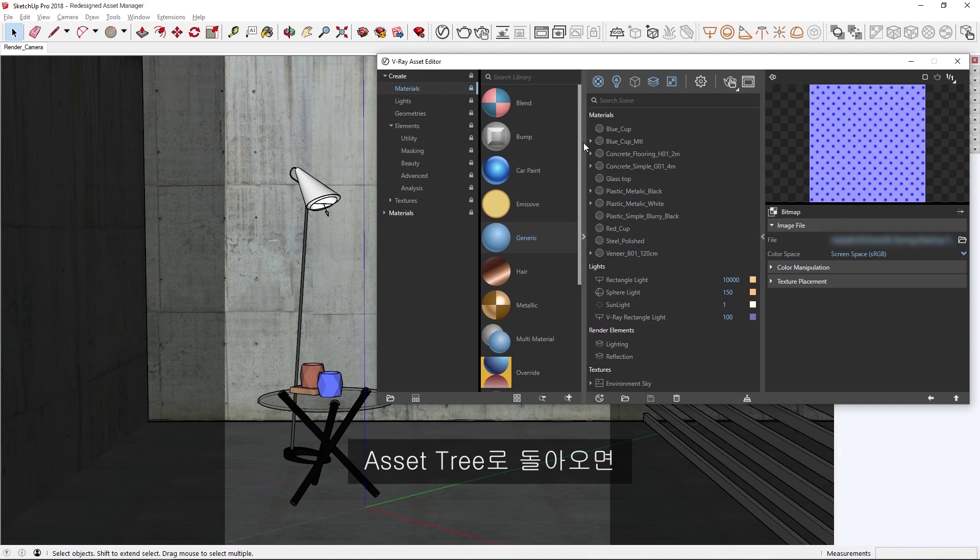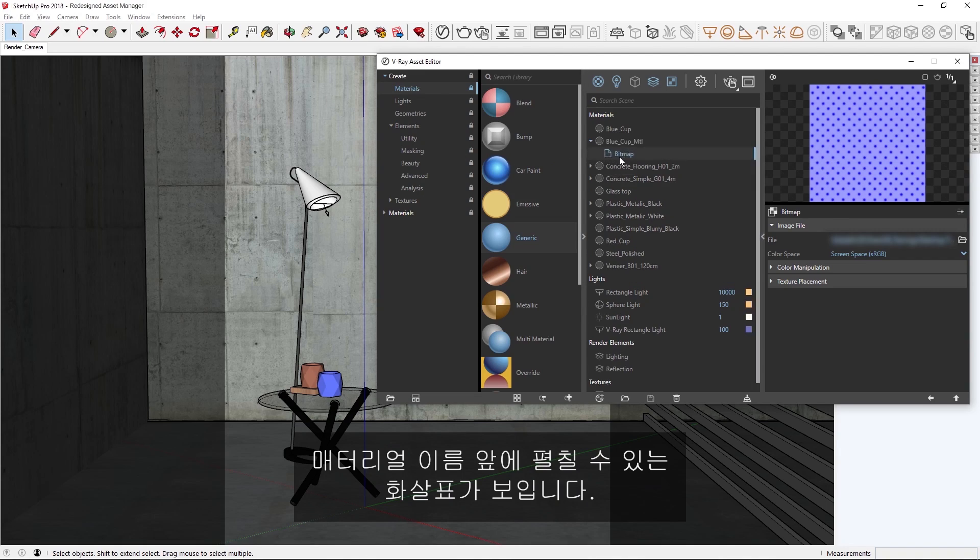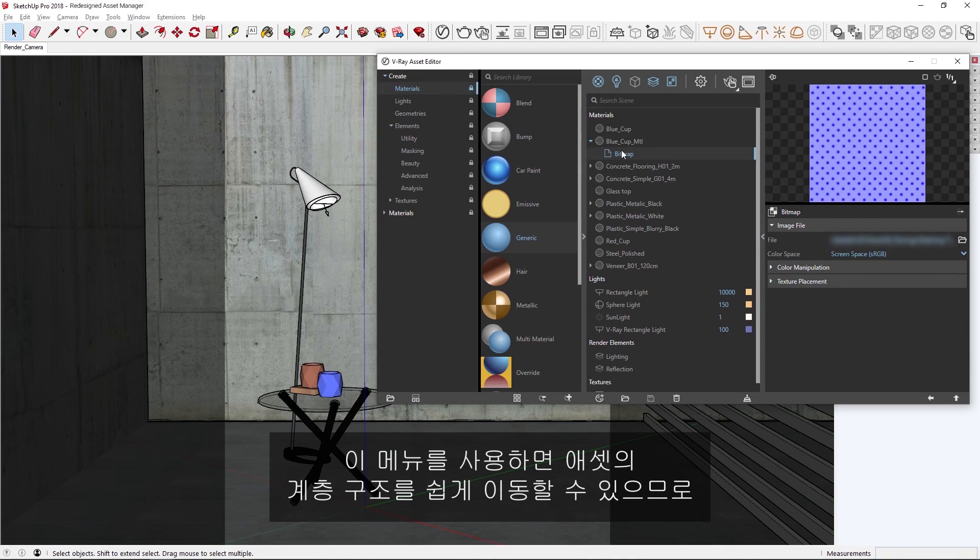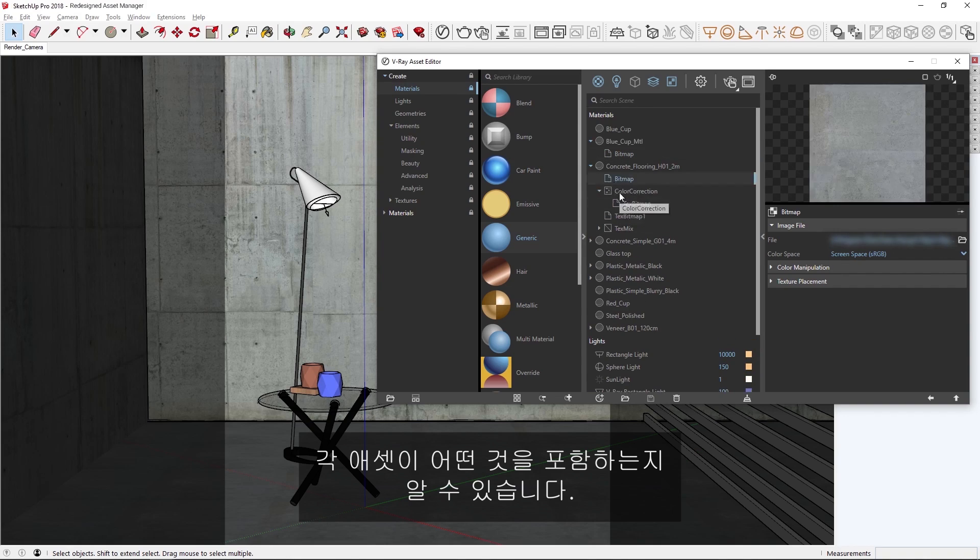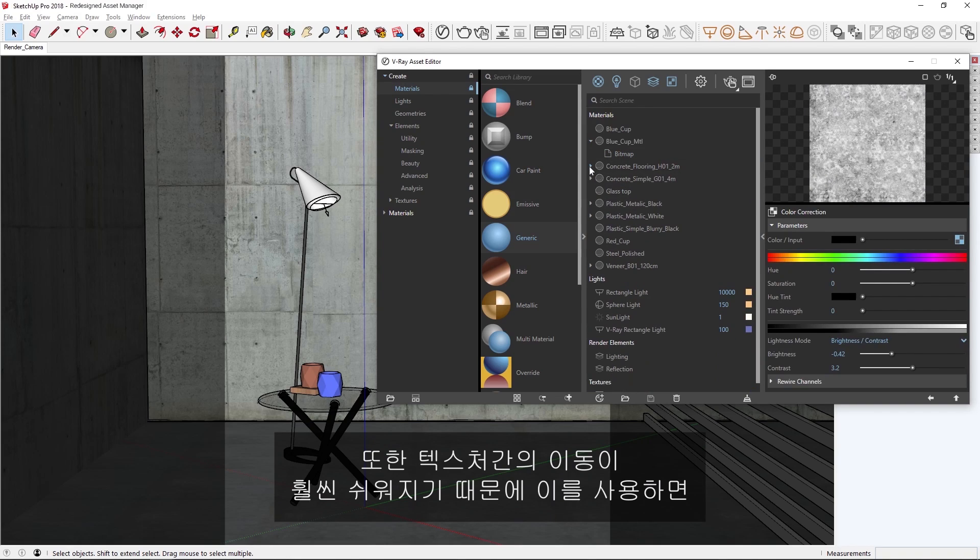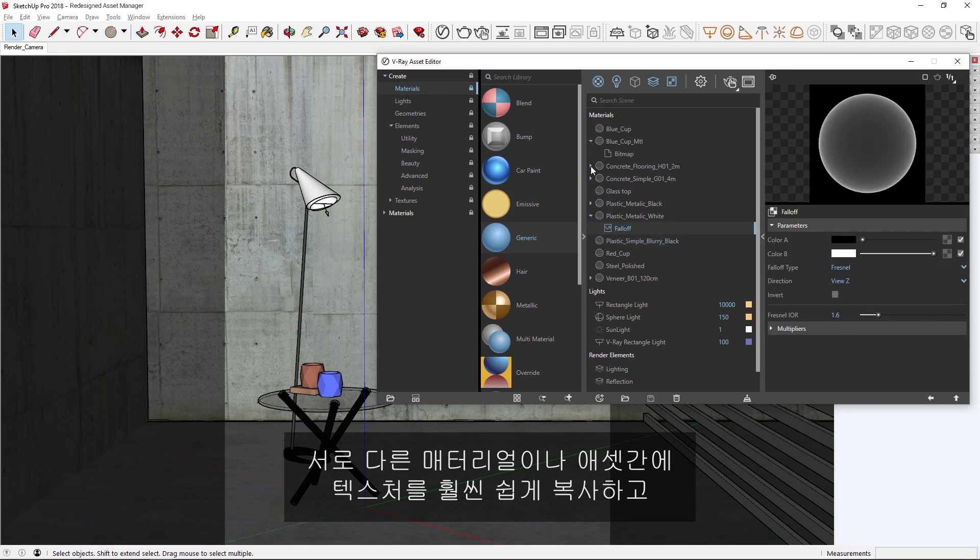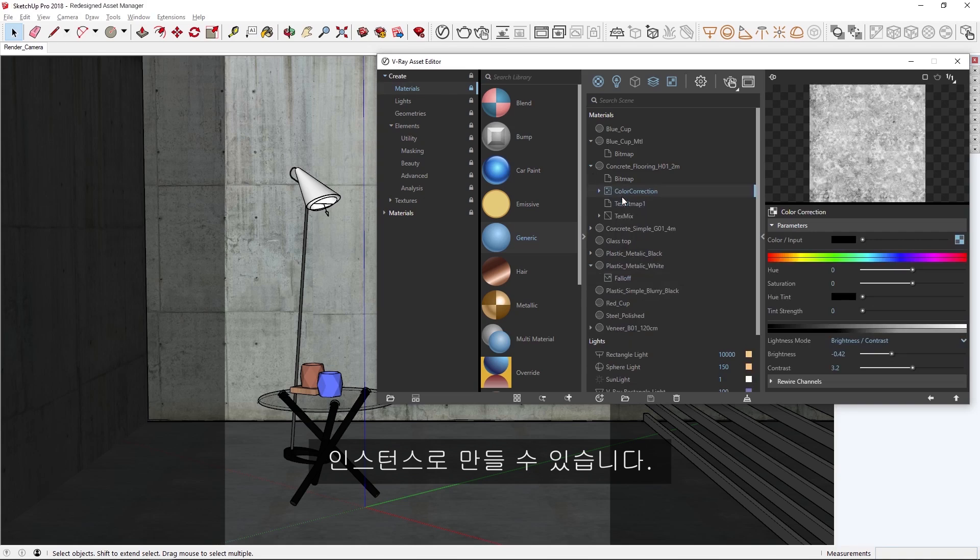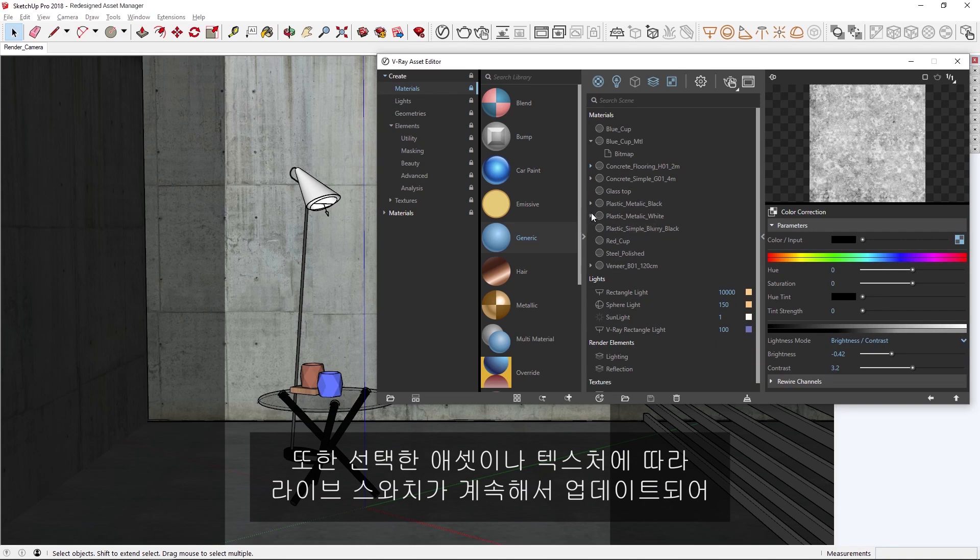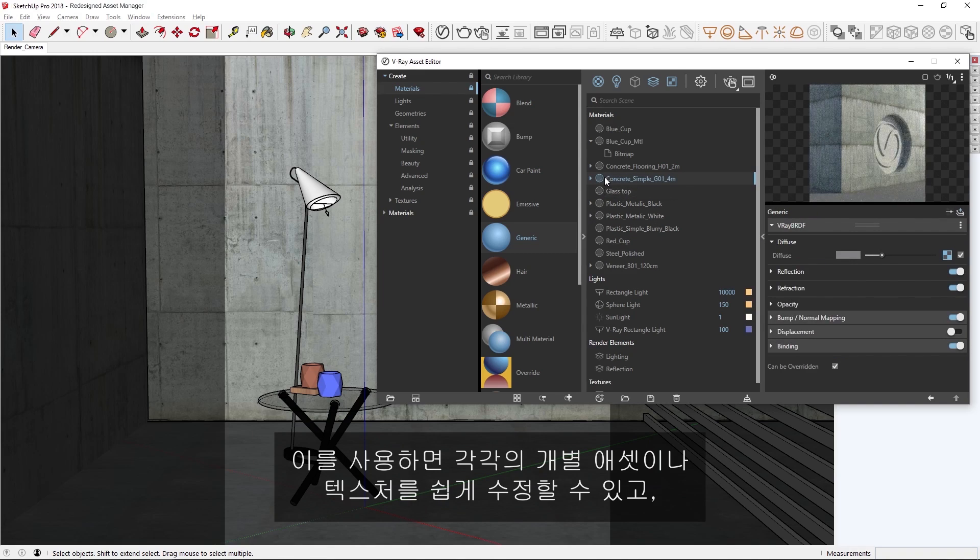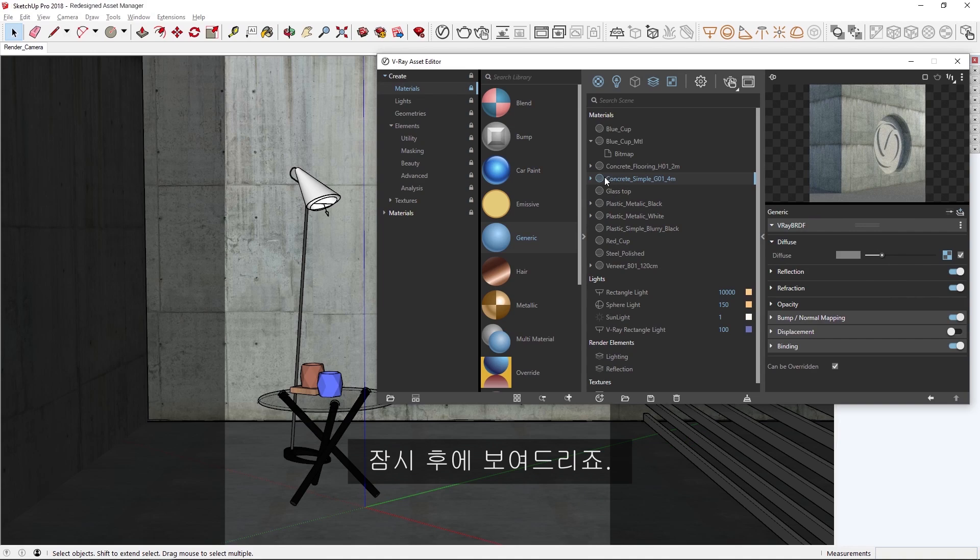Now, back over in the asset tree, you'll see that an expandable arrow has now appeared in front of the name of the material. Once again, this menu makes it so that we can easily navigate through the asset's hierarchy, so that you can get a sense of what each asset contains without having to go into individual texture slots. This also makes it easier to navigate between textures much more quickly, allowing you to copy and instance the textures between different materials or assets more easily. What's more, you'll see that depending on the asset or texture I select, the live swatch continually updates to provide us with a relative preview. This makes it easy to make tweaks to each individual asset or texture, as well as see how those tweaks impact the overall result, as I'll show you in a bit.